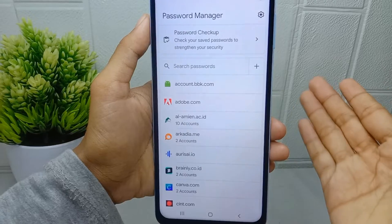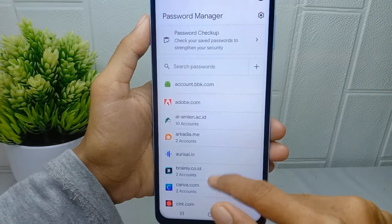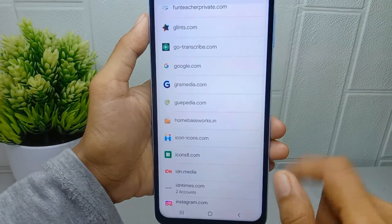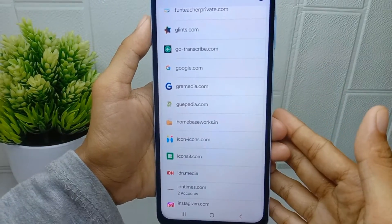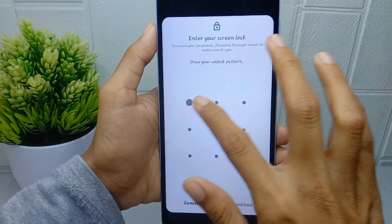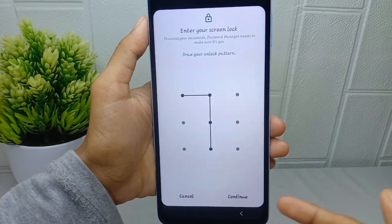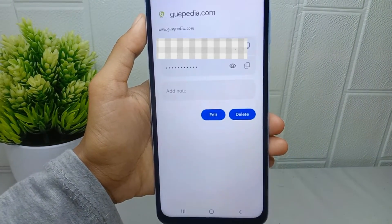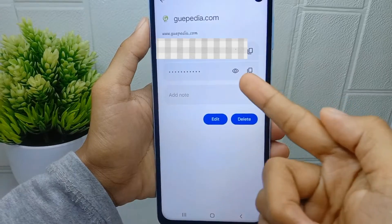Here, all of the accounts stored in your Google account will appear. To see a password, just tap on it, enter your passcode, click Continue, and then press on the eye icon.